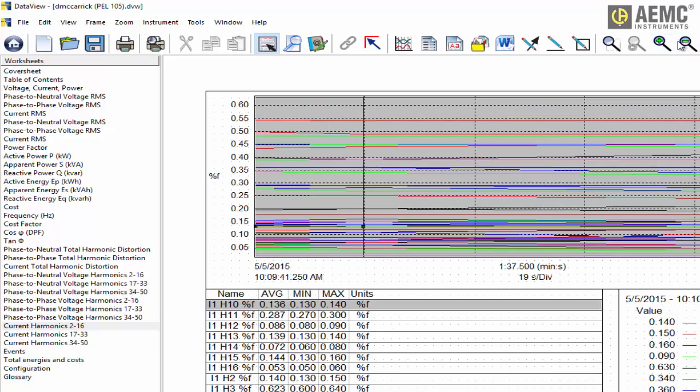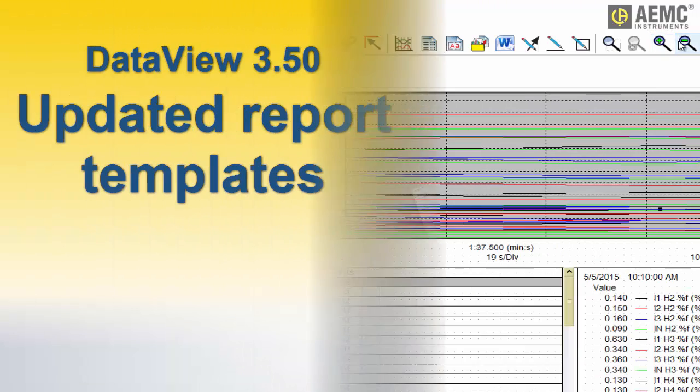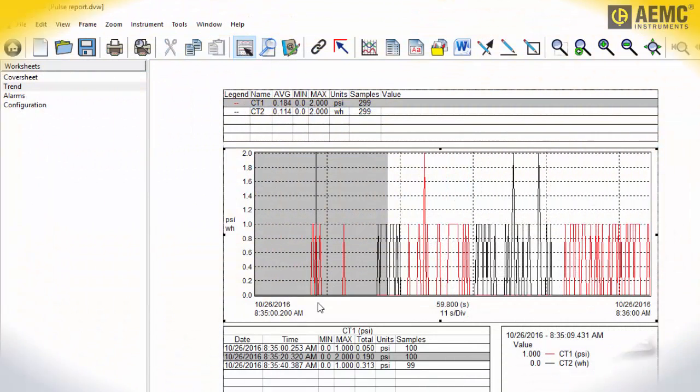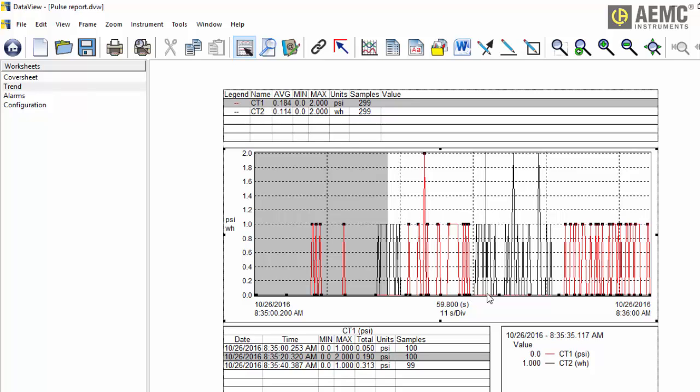A number of DataView report templates have been modified for usability. We have also added a new template for viewing and analyzing pulse data recorded by AEMC data logger instruments.